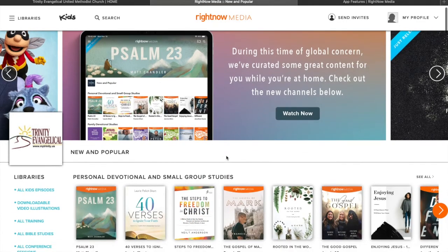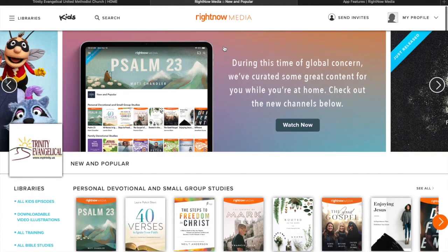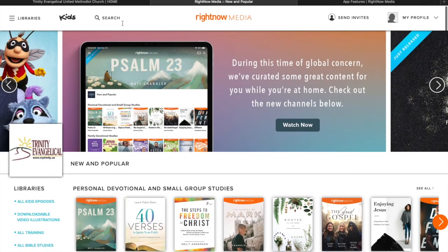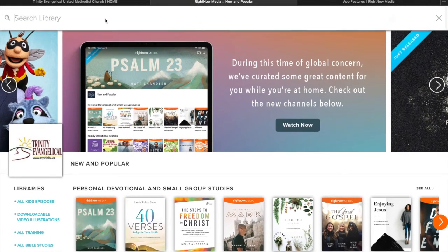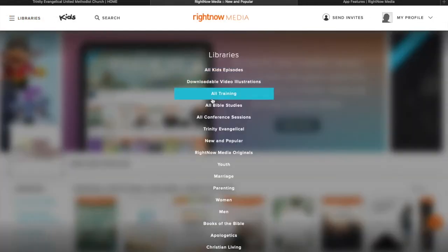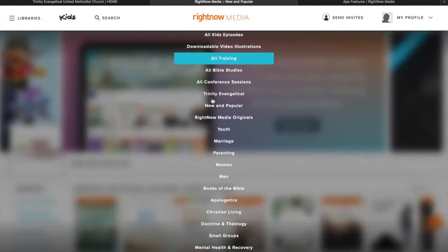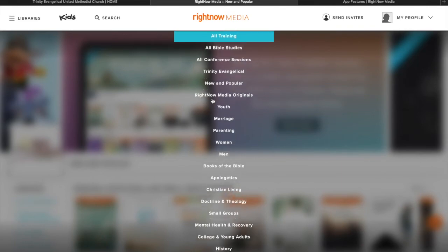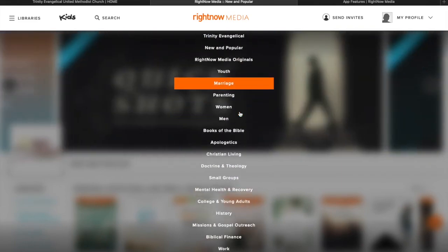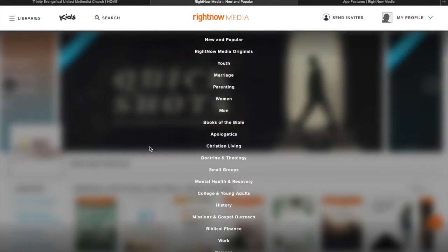And so then this is the homepage for Right Now Media. You can click up here and there's a search bar you can type things in to search on. You can click this button and it brings a drop-down menu of a bunch of different categories that you can search for different things in.